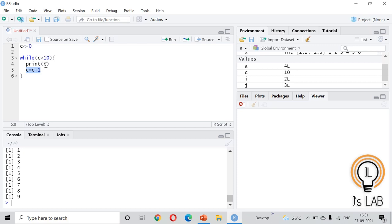These are the main control structures in R. The remaining ones — return, break, and next — will be explained in the next video. I hope you enjoyed the video. If you have any comments or suggestions, please write in the comment section. See you in the next video, thank you, bye.